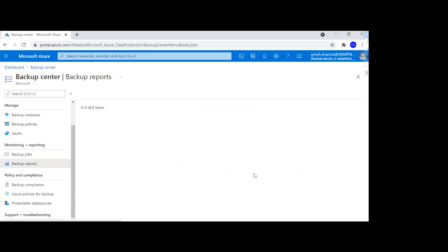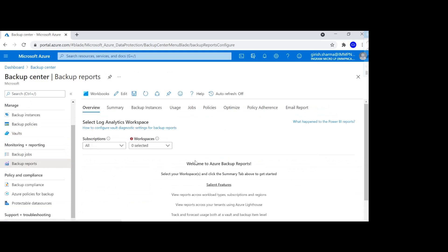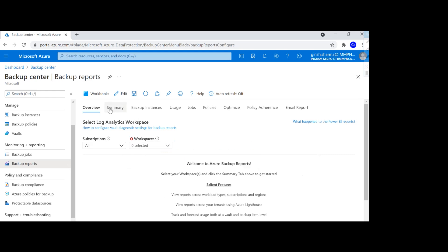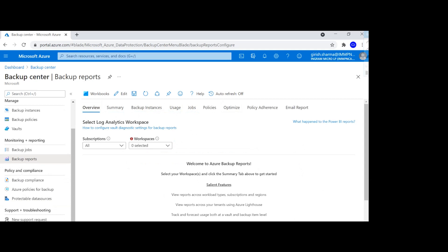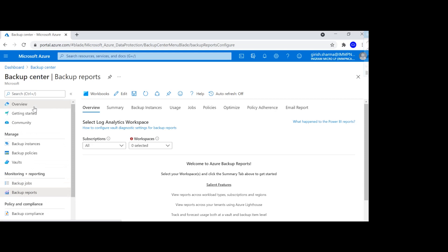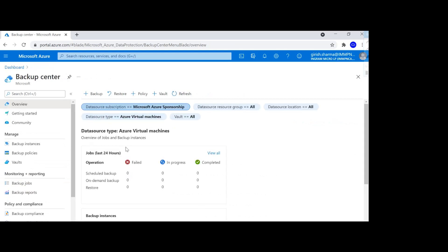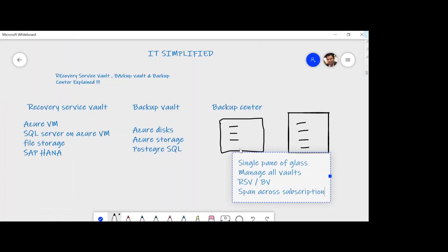You can do monitoring and reporting by drilling down into backup jobs. If you want to generate reports, you can send the data to a specific Log Analytics workspace and then drill down into what was successful, what was not, and what usage looks like. You can apply policy and compliance. The idea is that one single interface gives you protection across all your different vaults, whether within one subscription or across multiple subscriptions and resource groups.